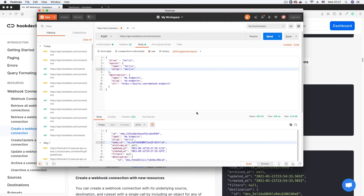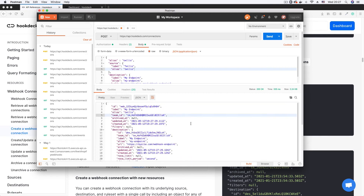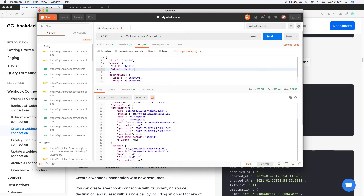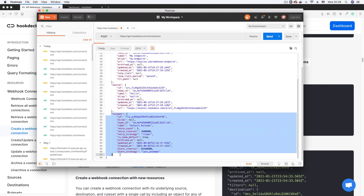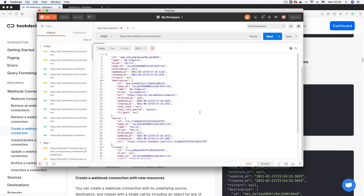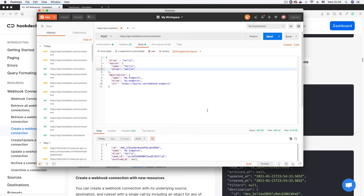The connection has been created. In the response body we have the ID, the alias which is 'Twilio', and scrolling down we see details about the destination — the URL, label 'my-endpoint', and alias. The source indicates it is a Twilio webhook. Scrolling further we see the default values for the rule set, since I didn't specify one. We have successfully created a new connection on our Hookdeck account.